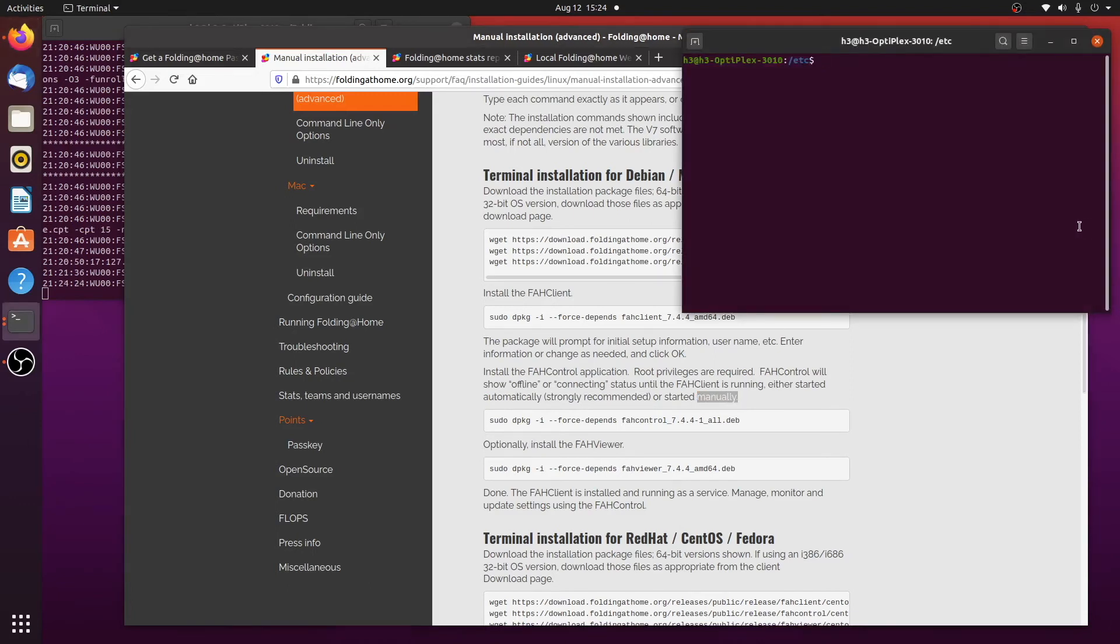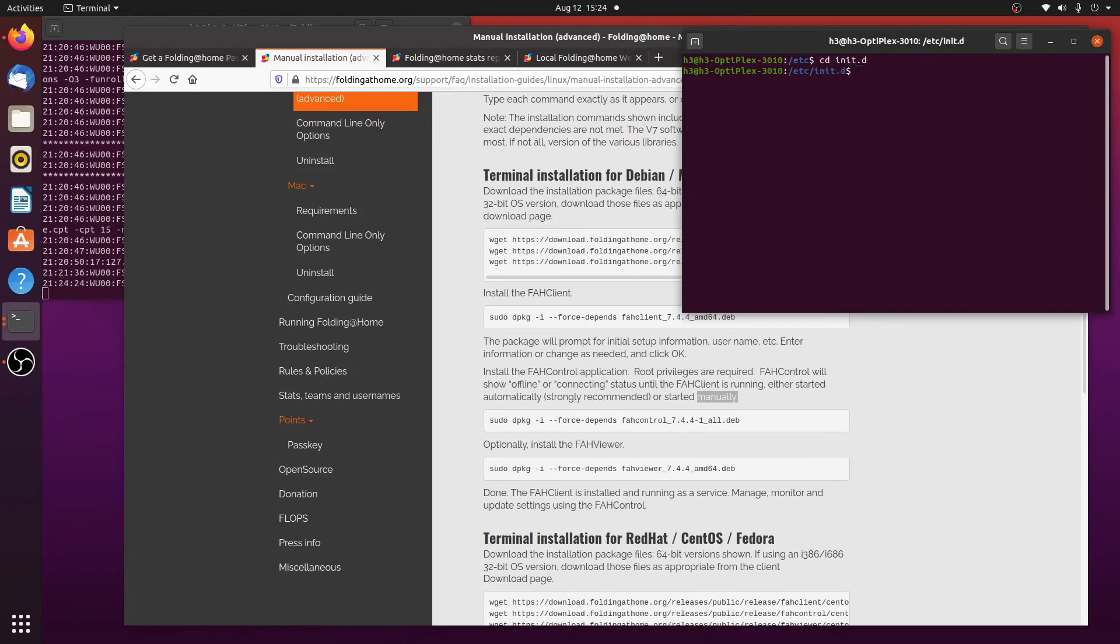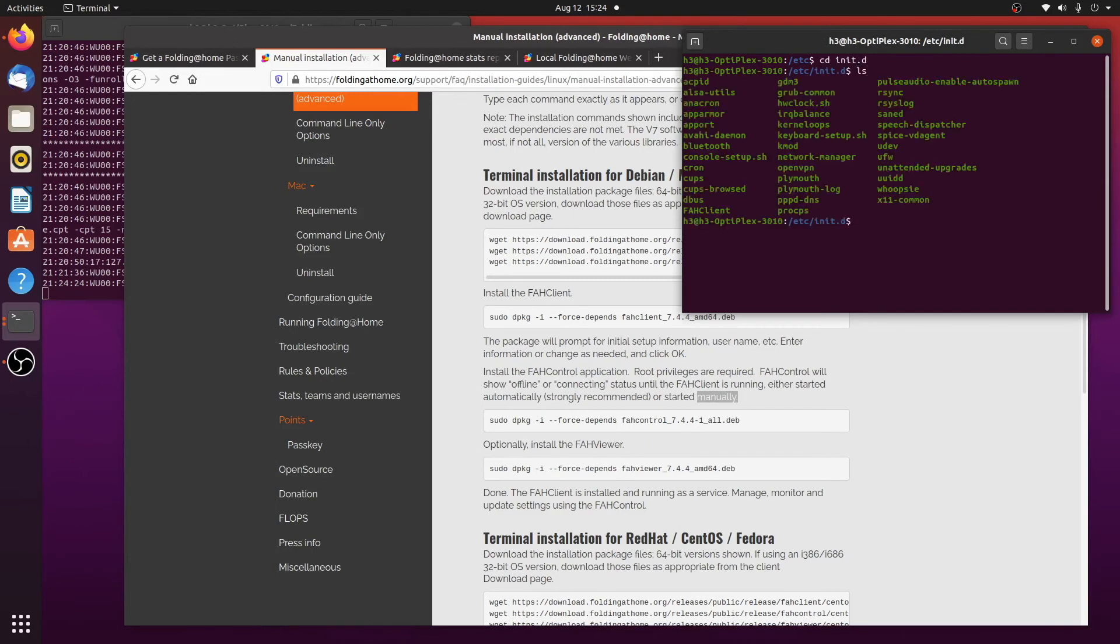Now I did, because it did throw a little error when it was installing. I did go to the etc and then the initD directory. And you can see here that it did install a little script in here.